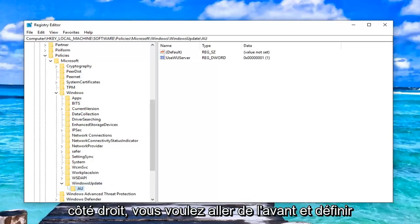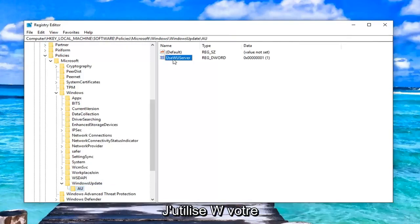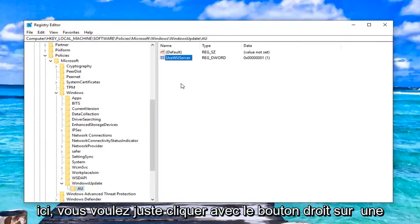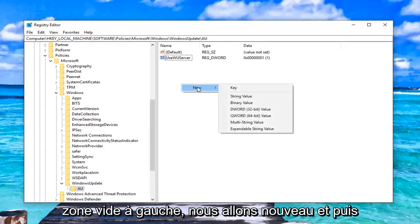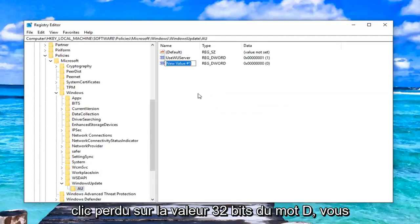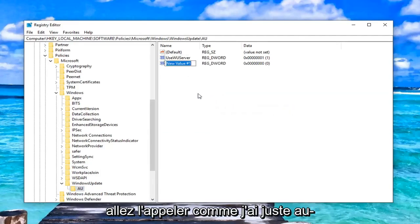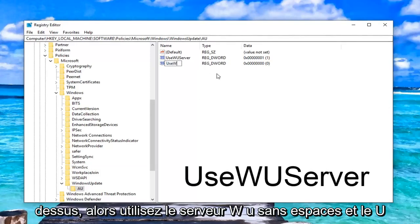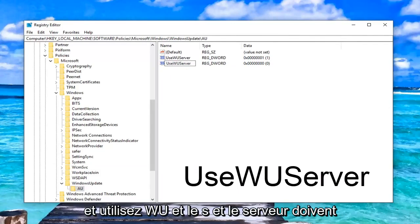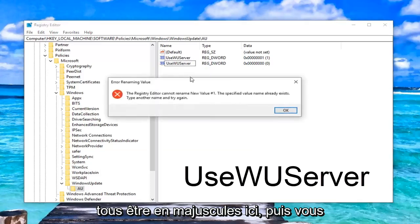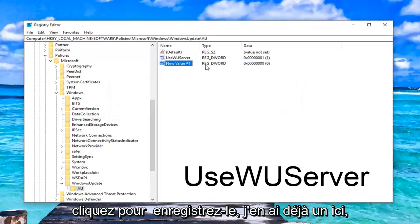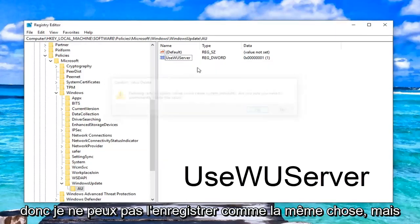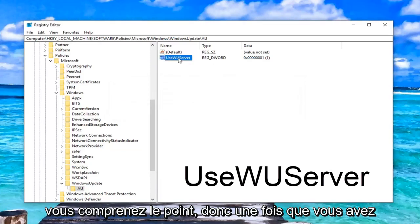So once you've done that, now on the right side, you want to go ahead and create UseWUServer. So if you don't already see one here, you just want to right click in a blank area. Left click on new and then left click on DWORD 32 bit value. You're going to call it UseWUServer, no spaces and the U in use, WU and the S in server should all be capitalized here. And then you just click to save it. I already have one here, so I can't save it as the same thing, but you guys get the point.